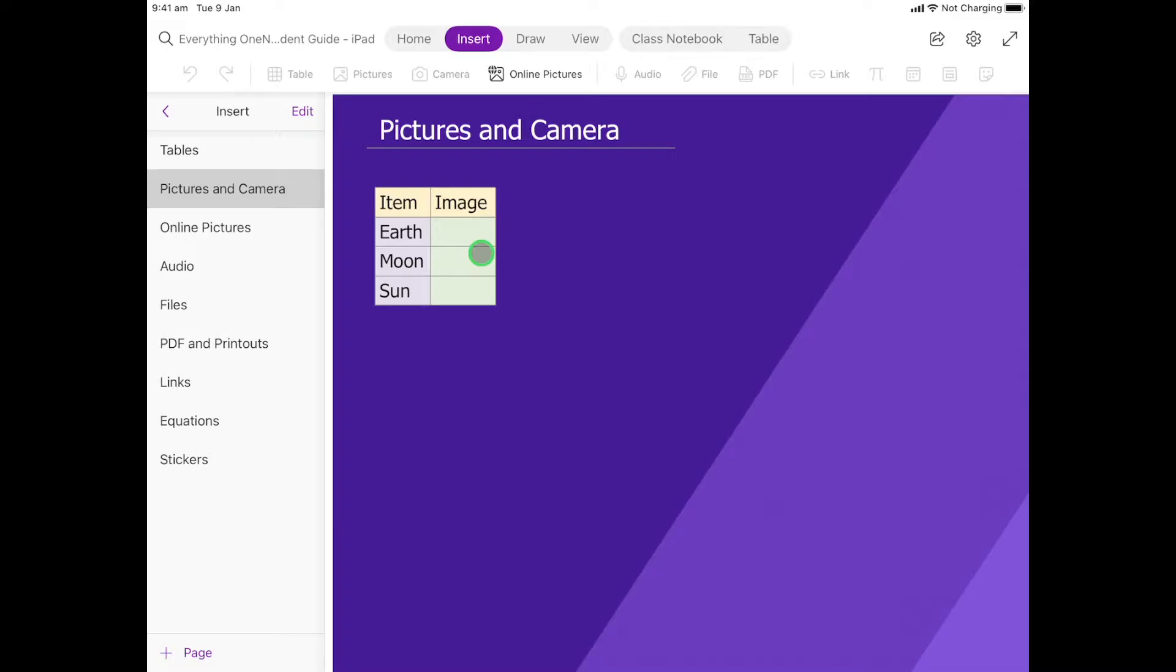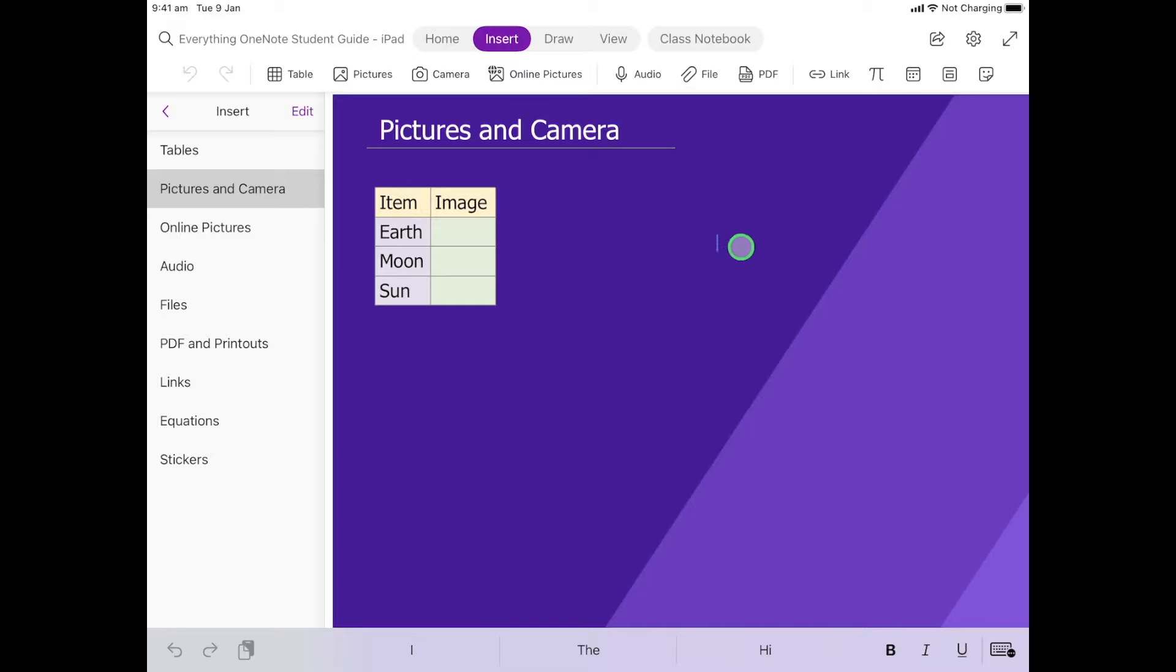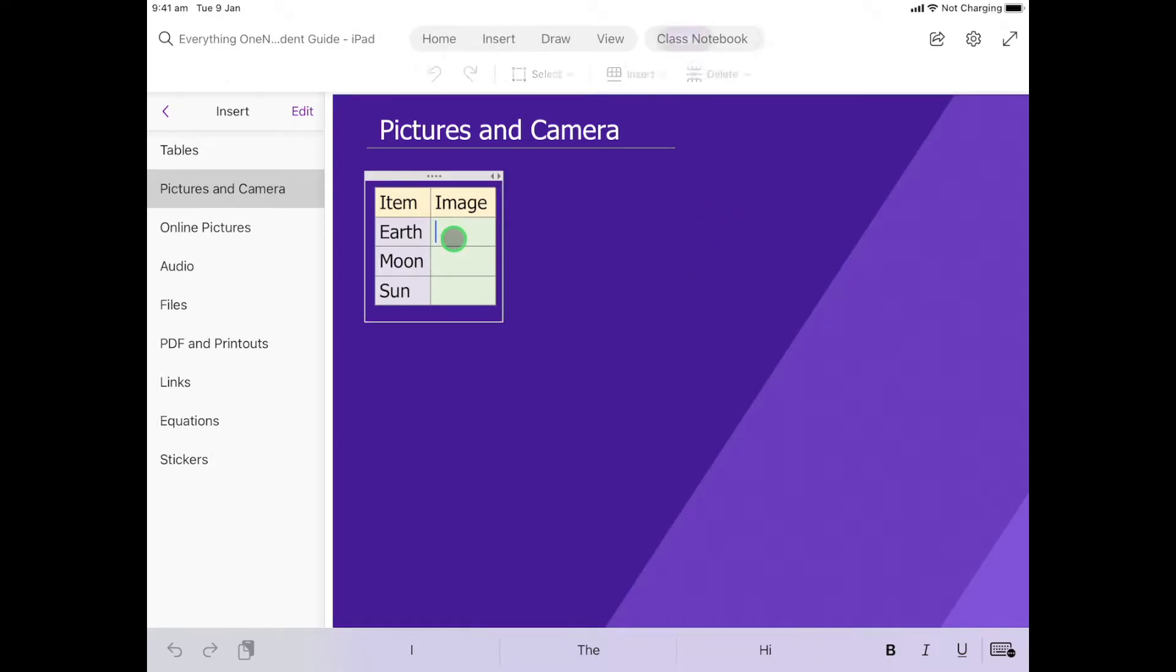So we're going to show you how to put them on the page. Now for this activity we're going to put them in the green boxes, but you could click anywhere on the screen and it will insert where our little flashing cursor is. So let's look at this first one - we're going to put a picture of the Earth in here.